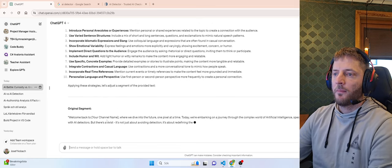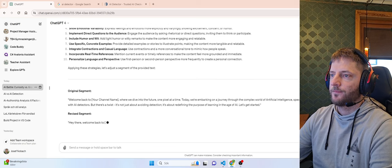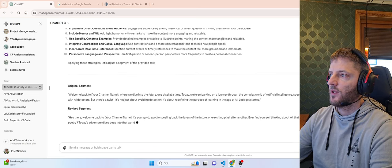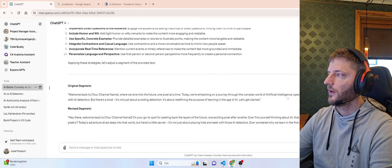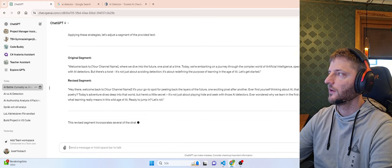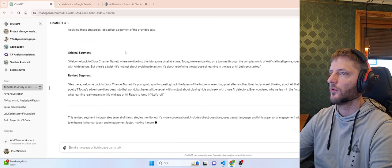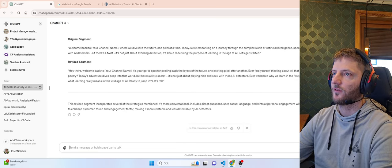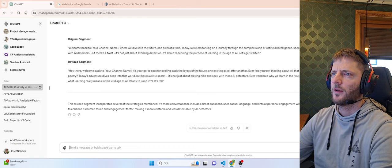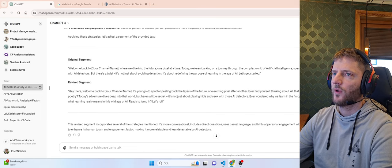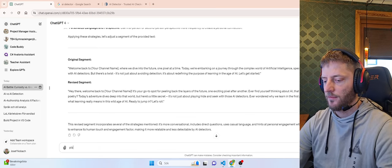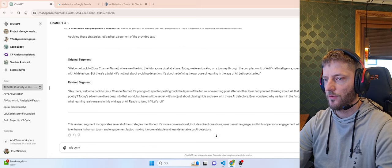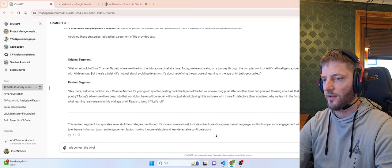We will now implement the 10 specific strategies. They aim to introduce elements of human writing, anecdotes, variable structure and more. Idiomatic expressions. Here's how we can apply these strategies. Welcome back to your channel. Where we dive into the future one pixel at a time. Today we're embarking upon a journey through the complex world of artificial intelligence. But there's a twist. So it did not convert the whole text.